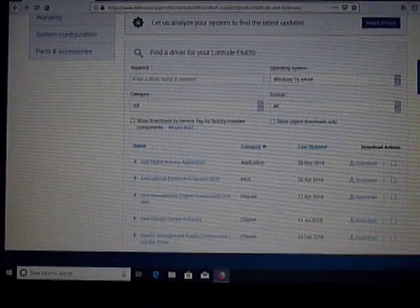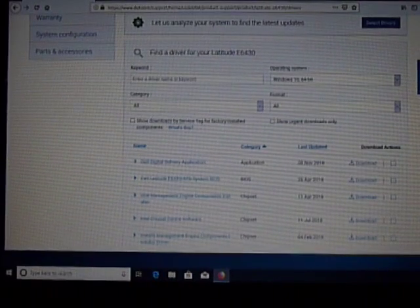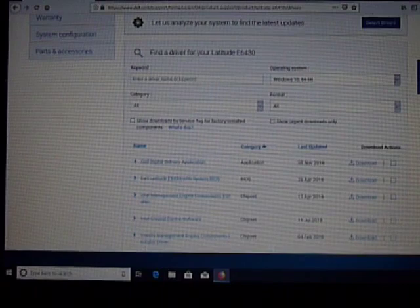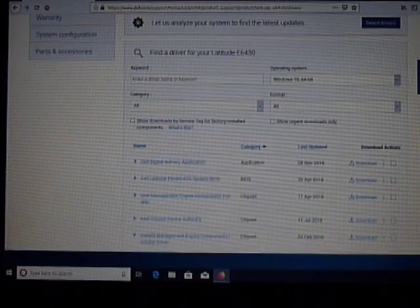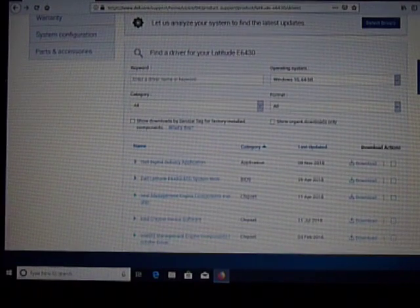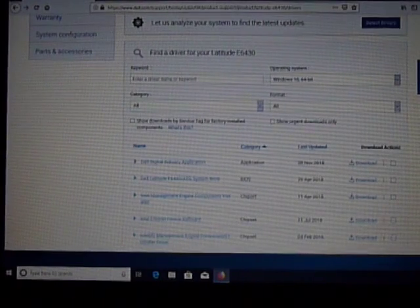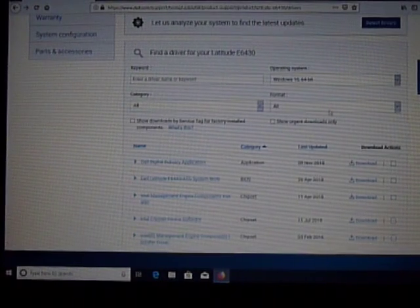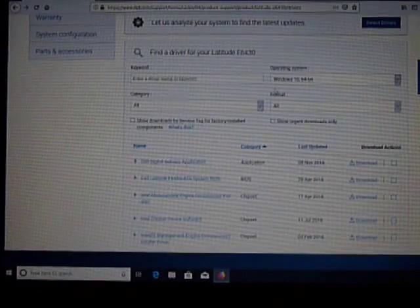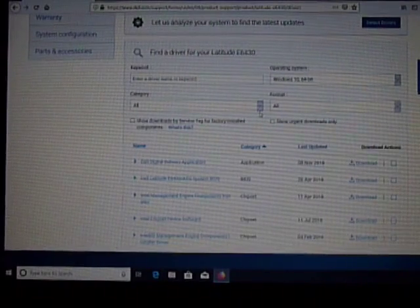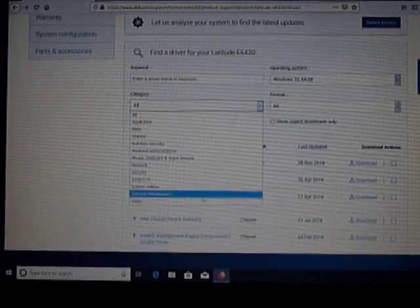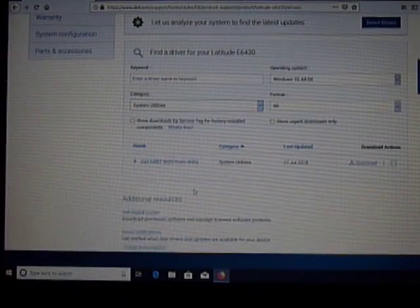So on my Google search, I typed in Dell E6430 Utilities, got to the website here by Dell. If I look, so I'm running Windows 10 64-bit.